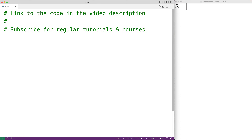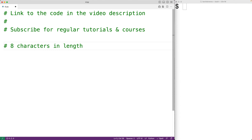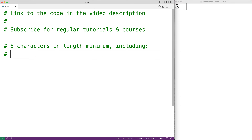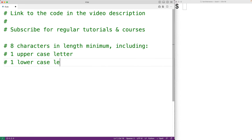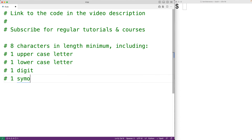In this video we're going to learn how to check if a potential password is valid using Python. For a password to be valid it has to meet certain requirements: eight characters in length minimum, at least one uppercase letter, at least one lowercase letter, at least one digit, and at least one symbol like an exclamation mark or a question mark.